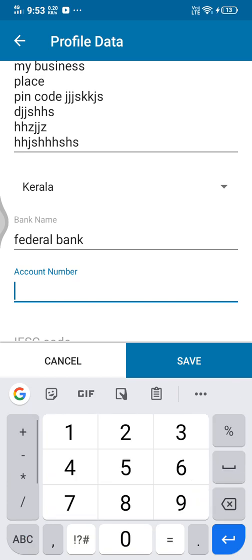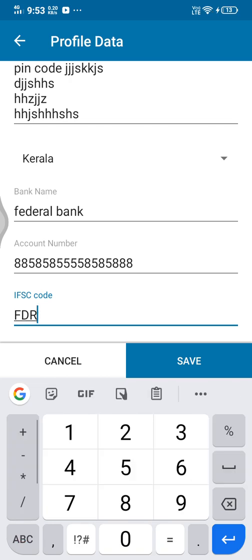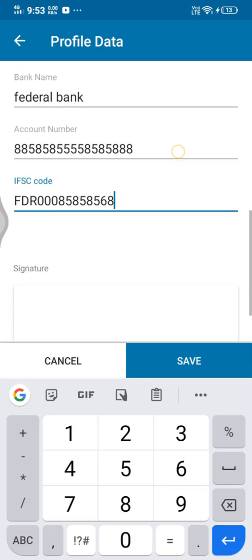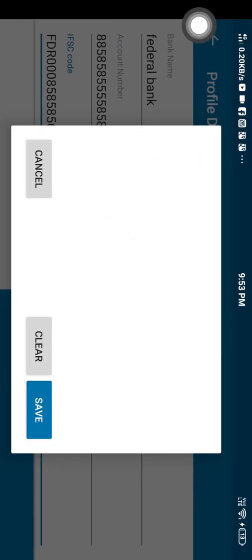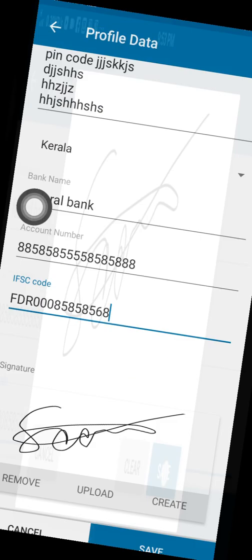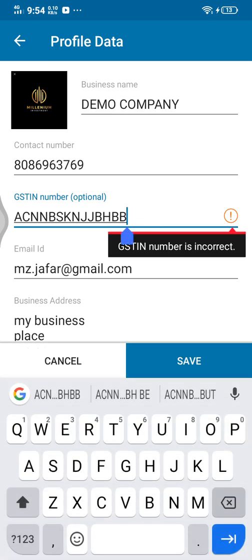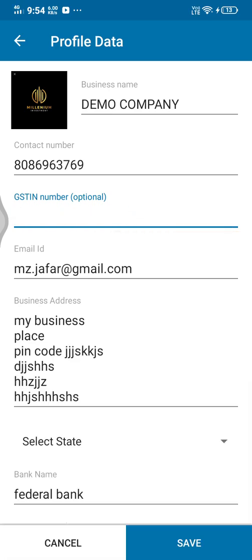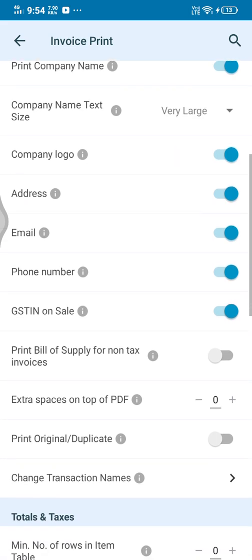Account number. We need to go to the bottom. Signature — create the signature. Save. The number is incorrect — yes, the number origin level option is correct. Save, okay.